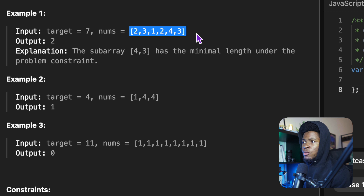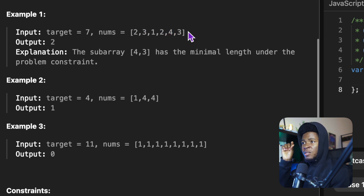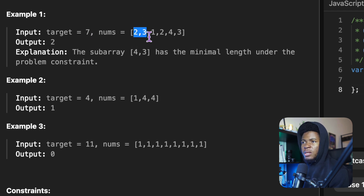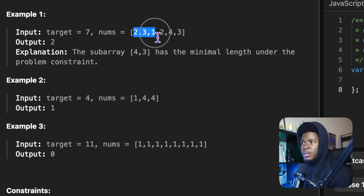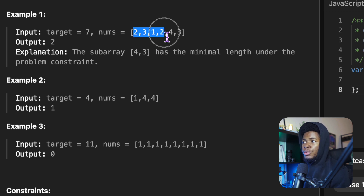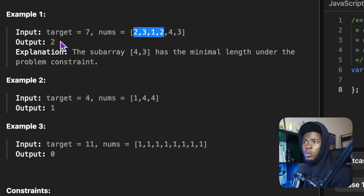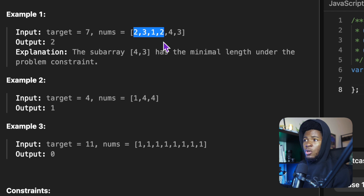Here we have an array [2, 3, 1, 2, 4, 3] and we want to find the smallest subarray that adds up to seven. Two plus three is five — doesn't meet it. Two, three, one is six — still doesn't meet it. Two, three, one, two is eight — this is a subarray greater than or equal to the target, but the question asks for the smallest subarray.